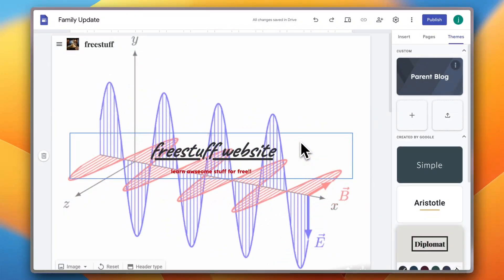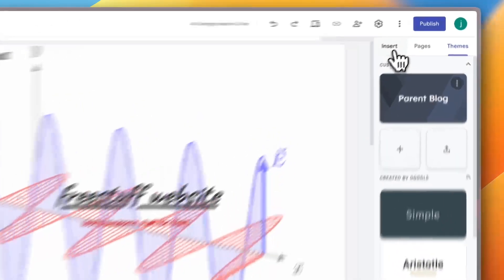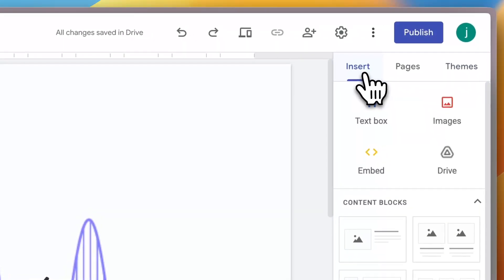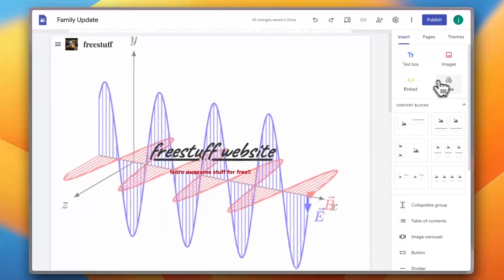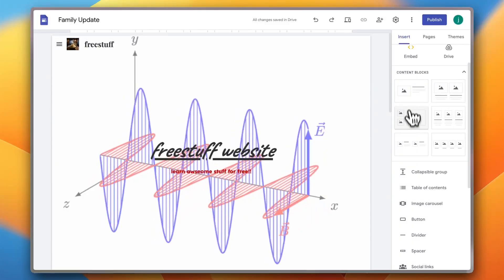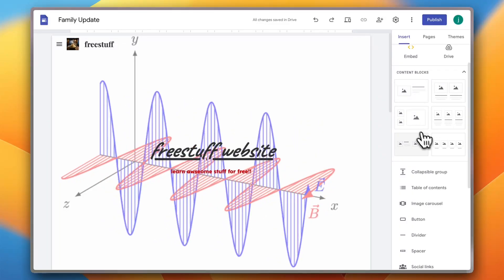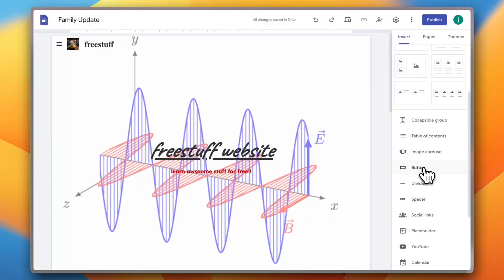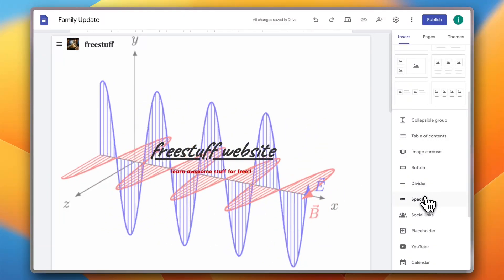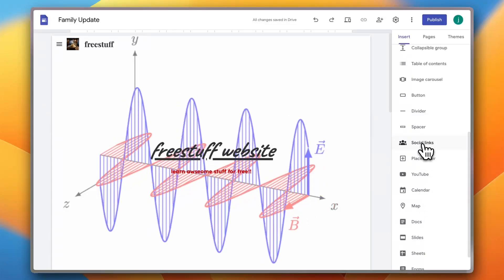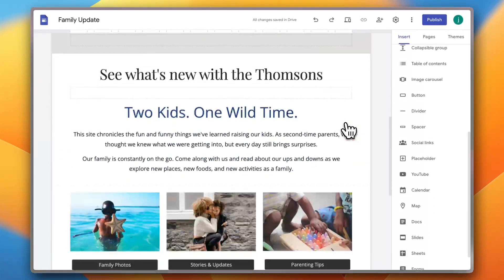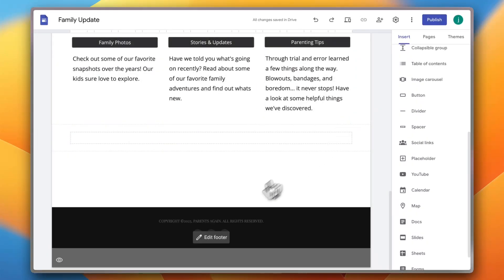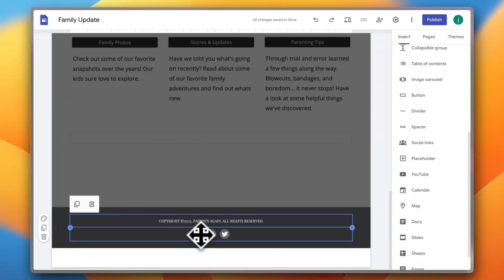Now I want to show you how to add new blocks to your website. So go to insert and you can add a text box, you can add an image, you can embed link, add a drag link, and you can add different custom blocks, and you can add button, dividers, spacer, social links and so on. So let's add social links. I do have social links here at the bottom. I can click on edit footer in order to edit the footer here.